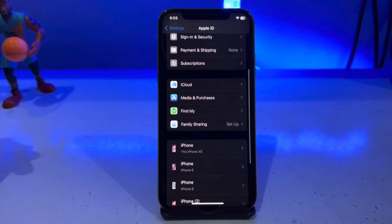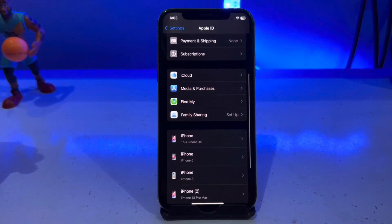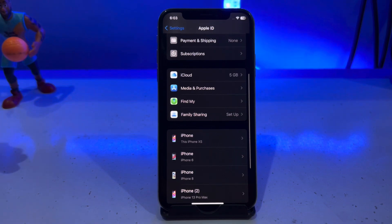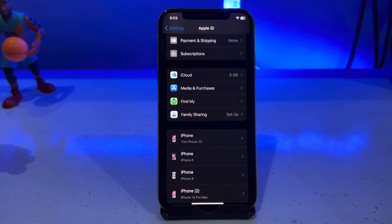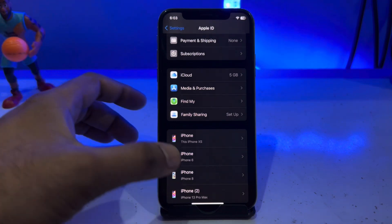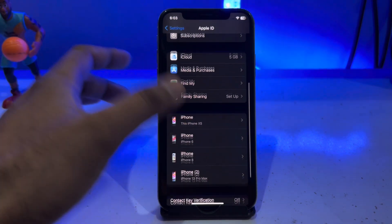Scroll down and you can see this iCloud is being used on many devices, but I forgot that iCloud password and want to recover it.